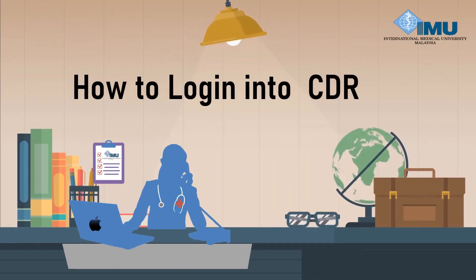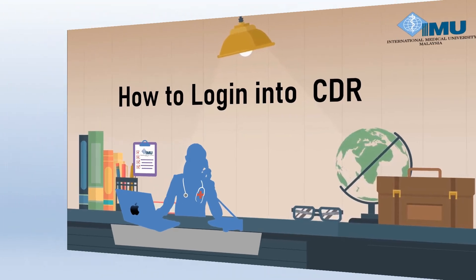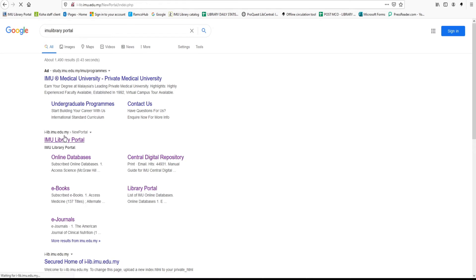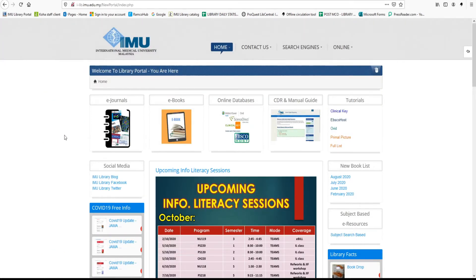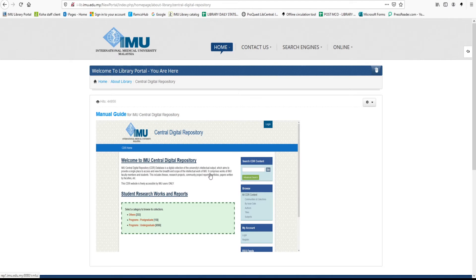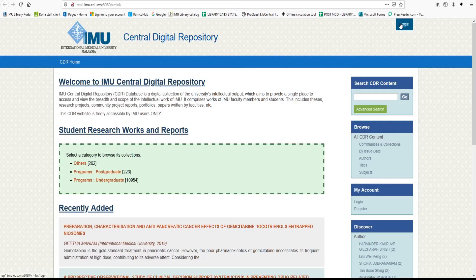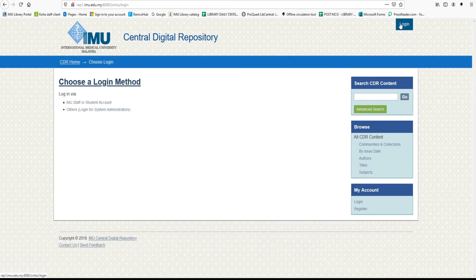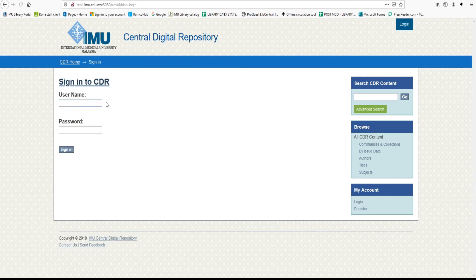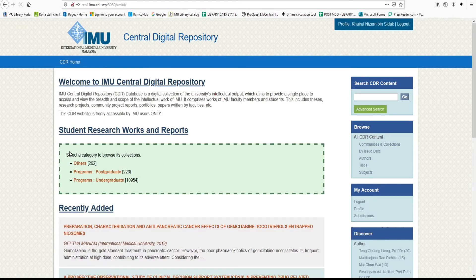How to login to CDR? First step: go to the IMU Library Portal to login to IMU Central Digital Repository. Once you are directed to the IMU Library Portal, click CDR. Third, click the login box at the top of the page. Click IMU staff or student account. Enter your IMU username, enter your IMU password, and click sign in. Once successfully logged in, you are ready to access CDR contents.